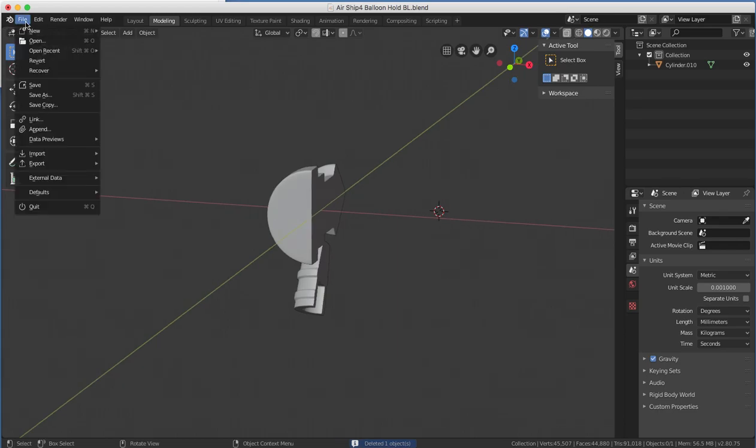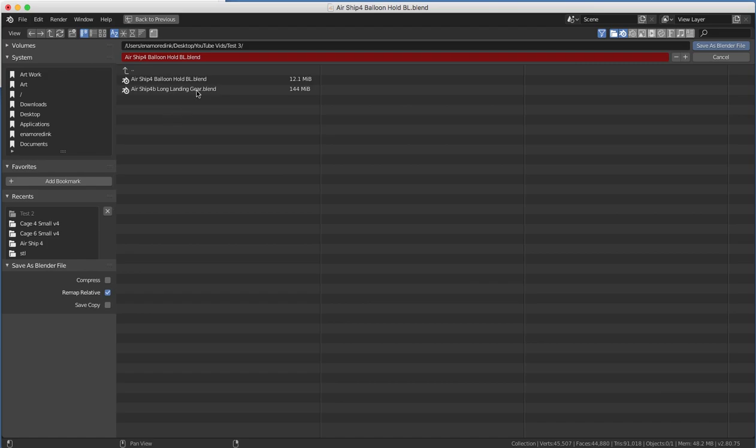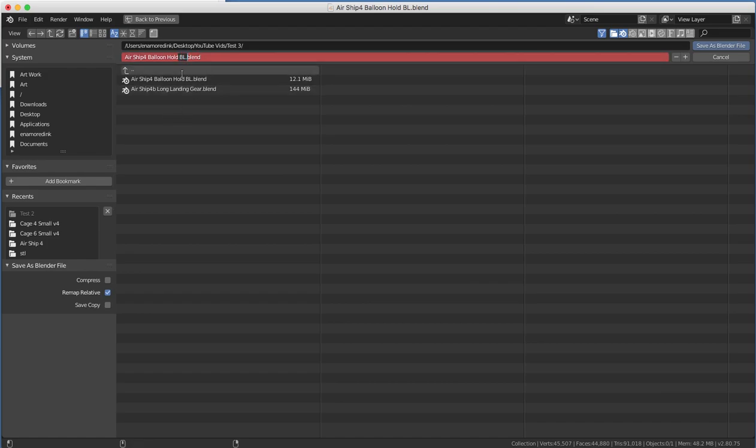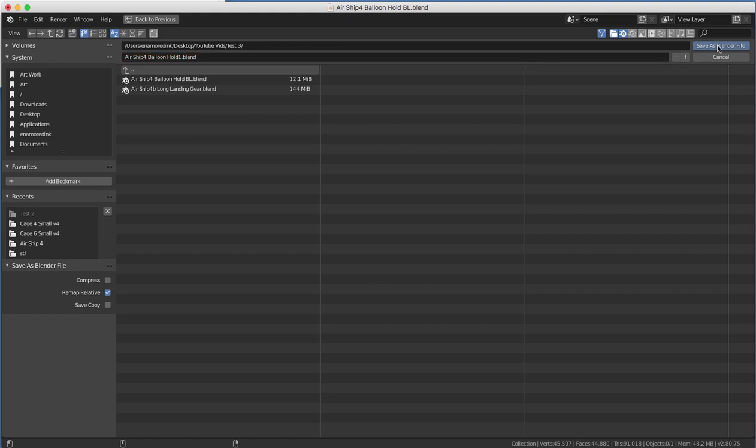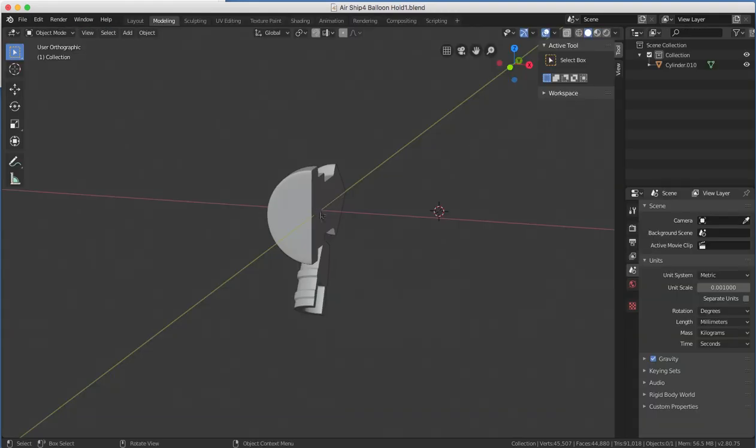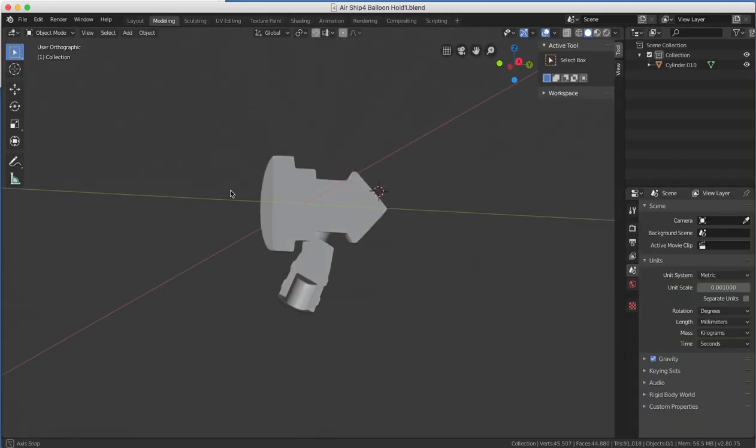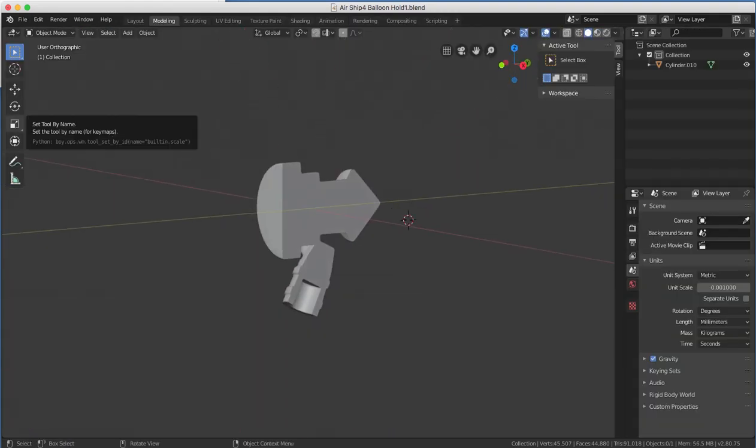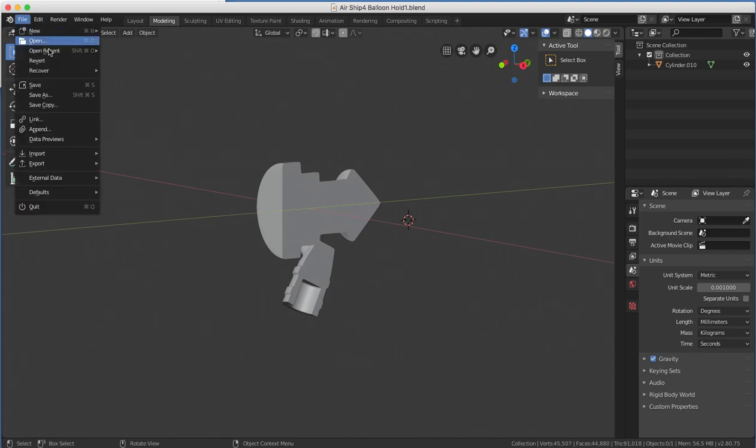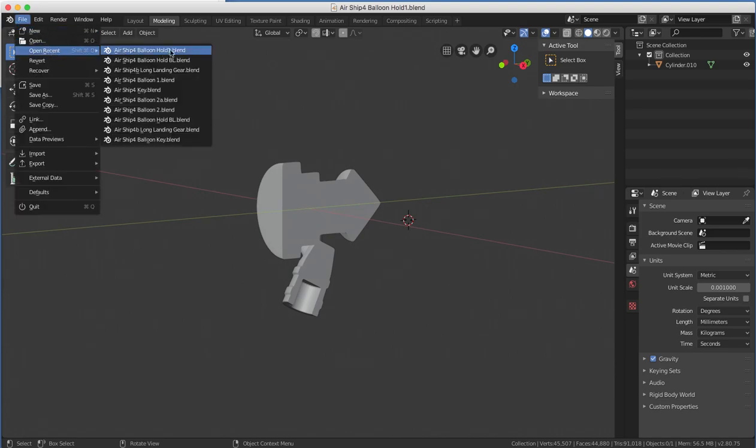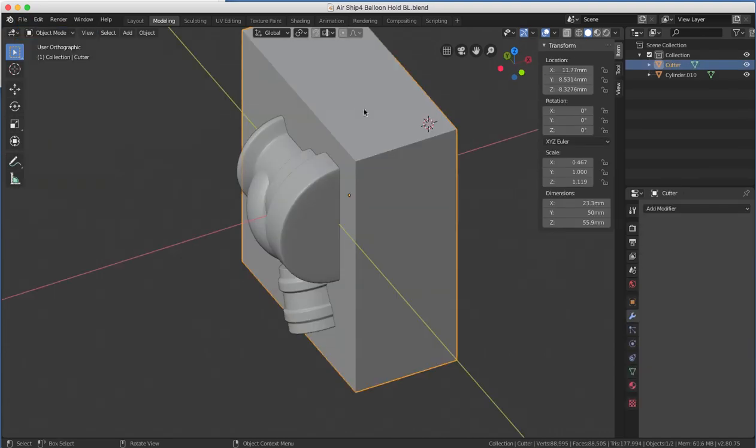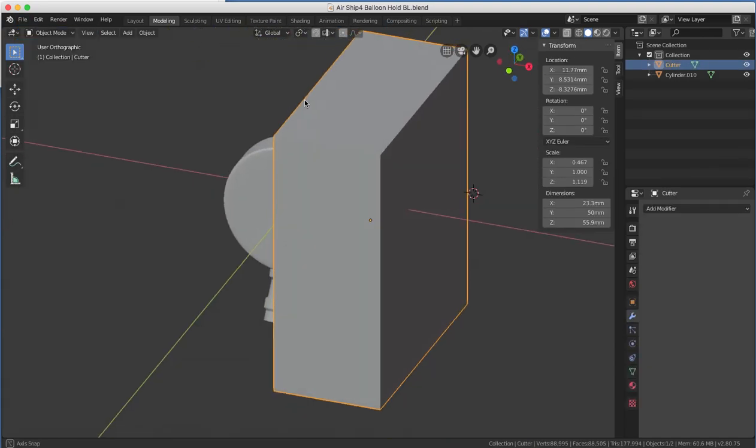Now you want to go File, Save As. This is really important. Don't save over your original. So we'll go in here and we'll save this as 1. We've got to save this 1. Now let's go back. Open Recent, we'll go back to the original one. Now here's where some magic happens.